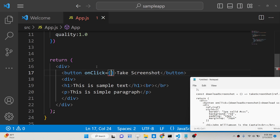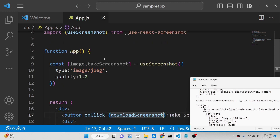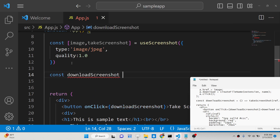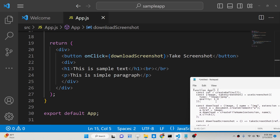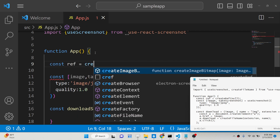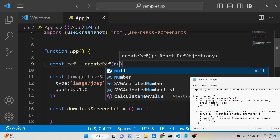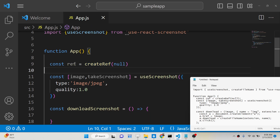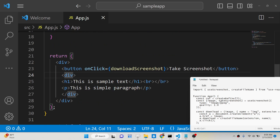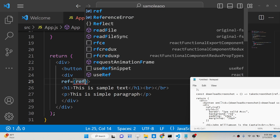The button will say 'Take Screenshot' and we will bind an onClick to it. Whenever the user clicks it, we will execute the function downloadScreenshot. Now we just need to define this function — const downloadScreenshot. We also need to import the useRef hook, create a ref with an initial value of null, and attach this ref to the div element where we want to take the screenshot using the ref property.